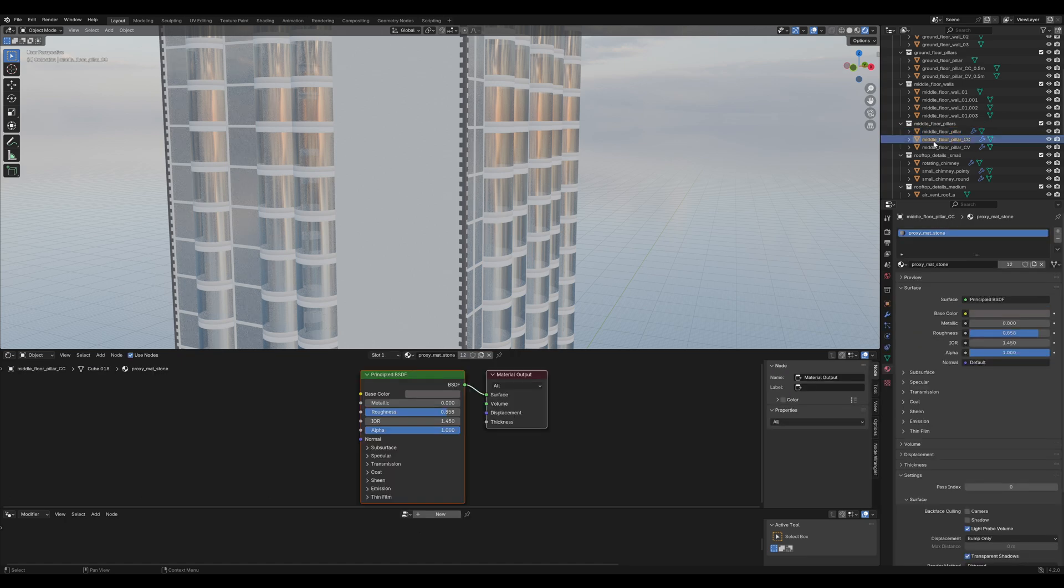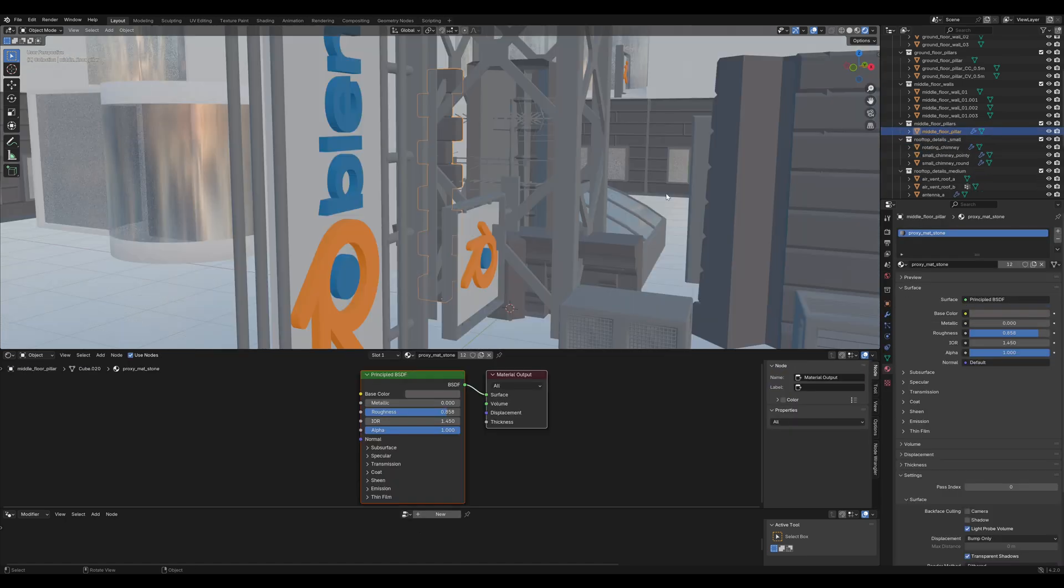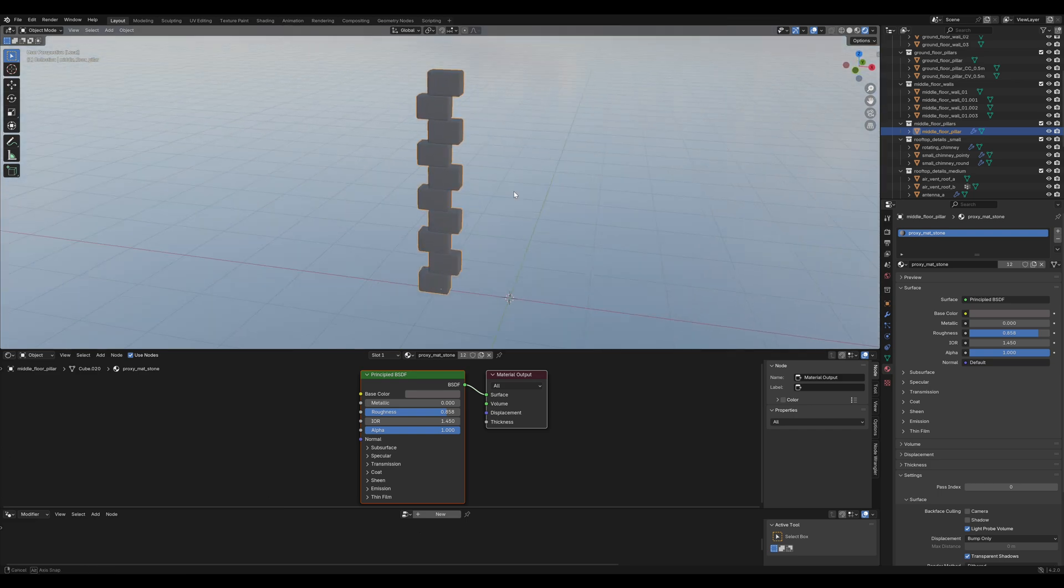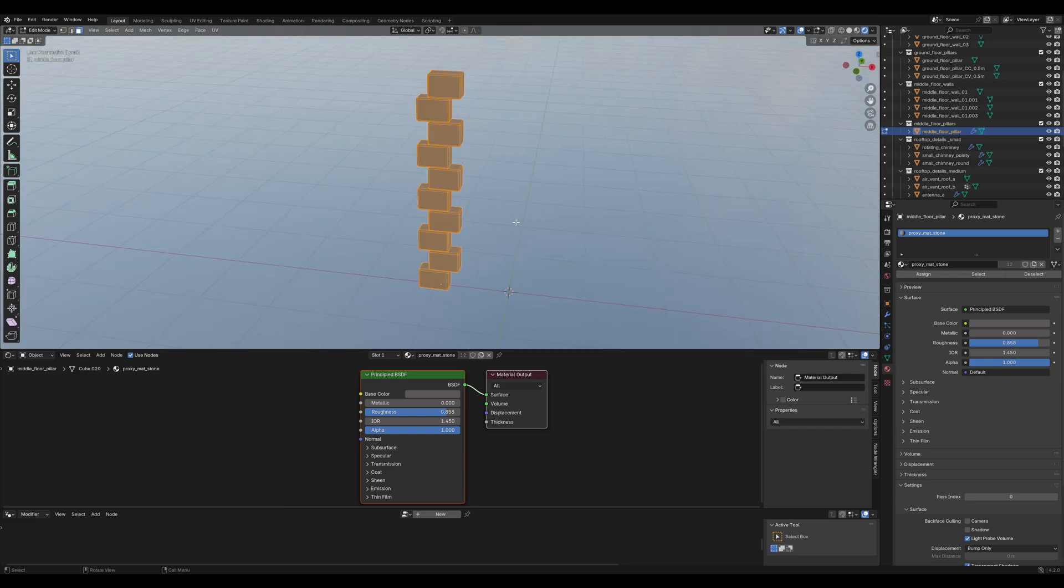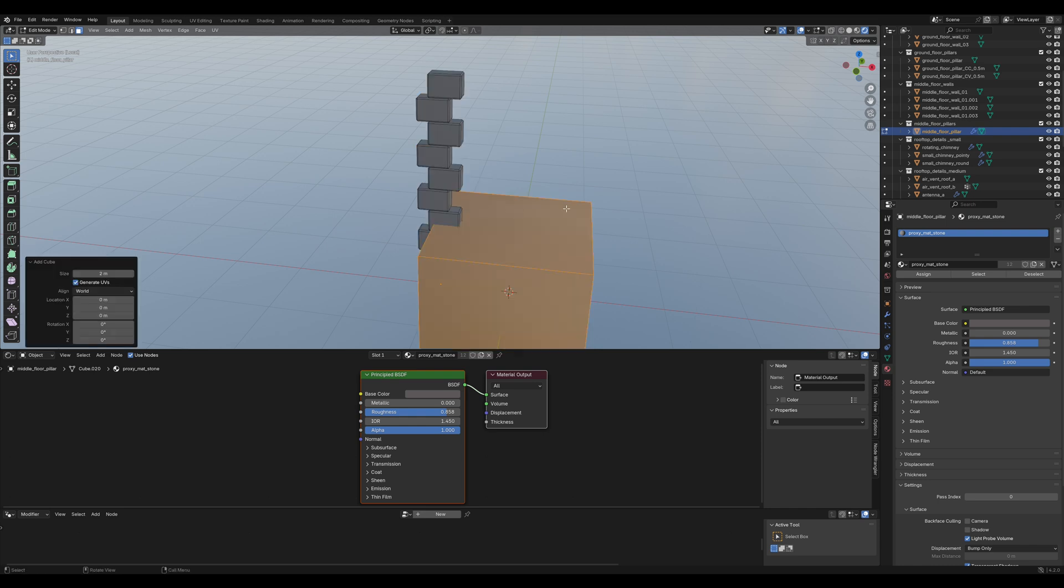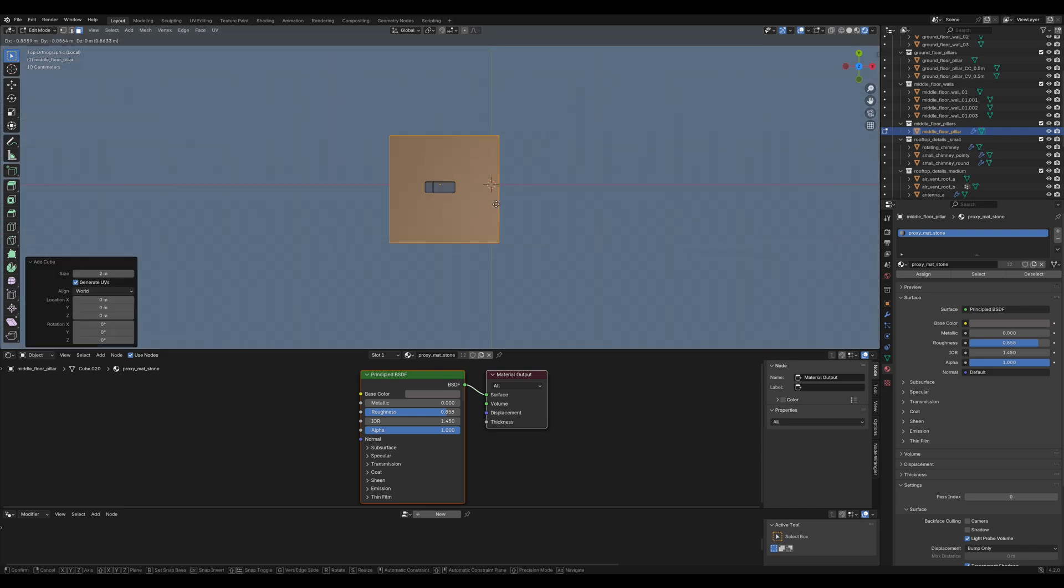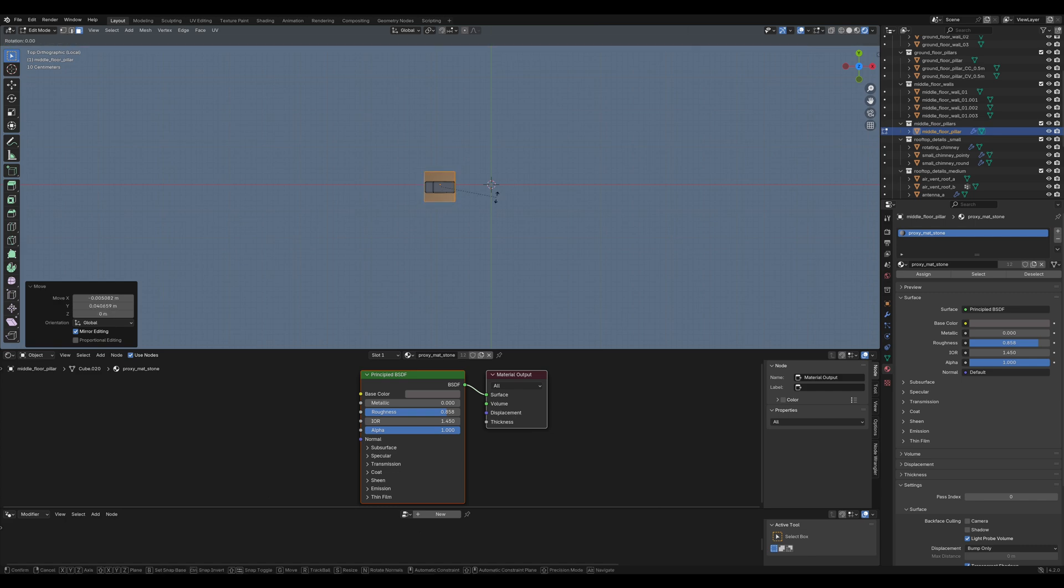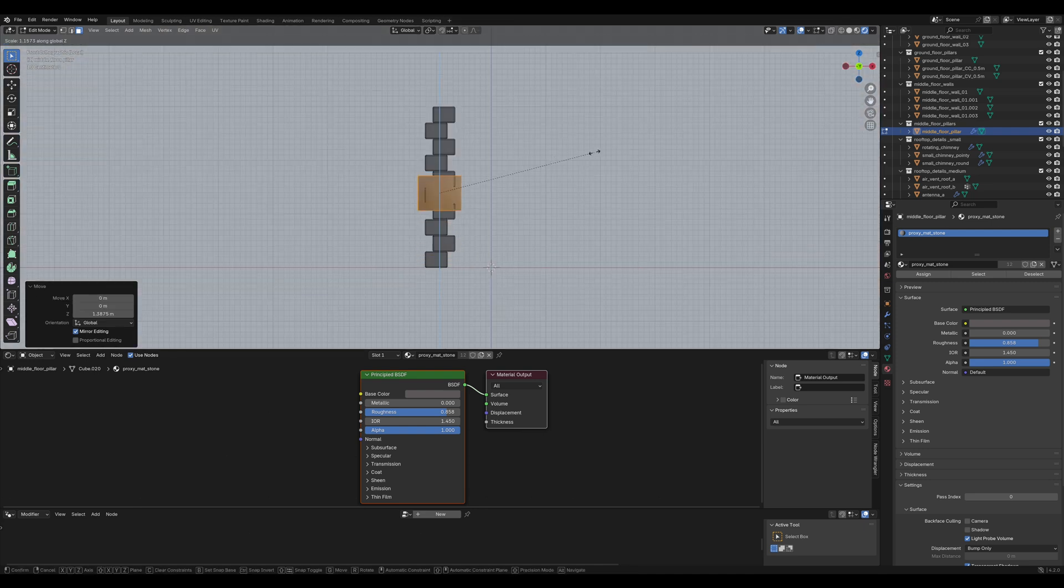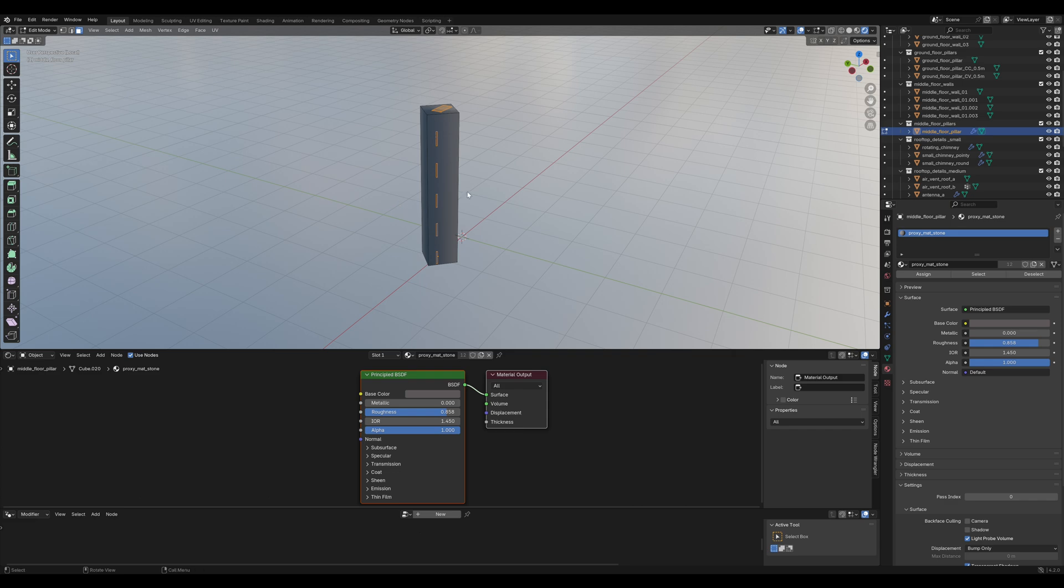First, delete these two versions of the pillar. Then, isolate the existing pillar with the slash key on the numpad. Go into edit mode, add a cube and position it so that it is kind of in the same position like the original pillar. Rotate it 45 degrees on the z-axis.